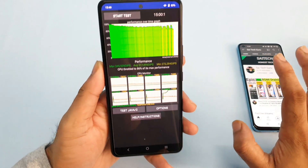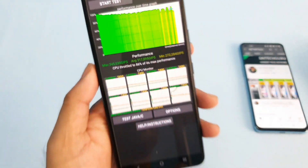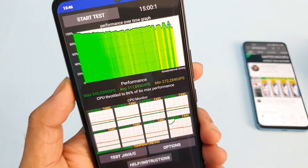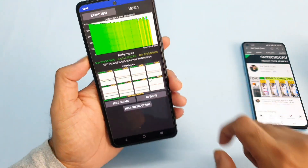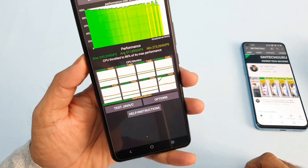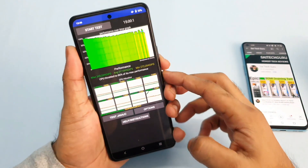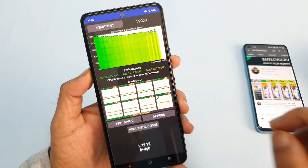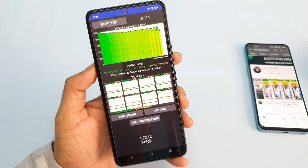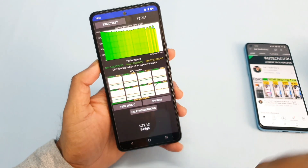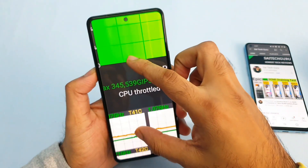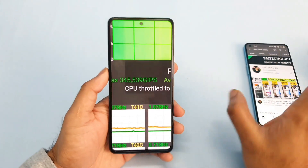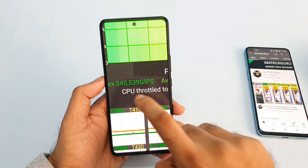It did not cross 40 degrees at all. These are the scores after the software update on the iQOO 7 device. The CPU throttled up to 86% of its maximum performance. I took a screenshot of this result. This test was done without any kind of ultra game mode, so if I use ultra game mode the results might be slightly different — I'll cover that very soon.